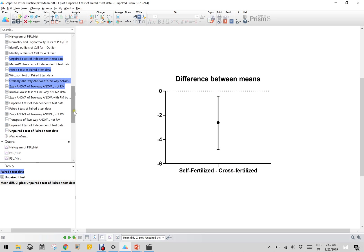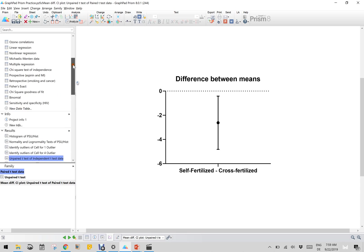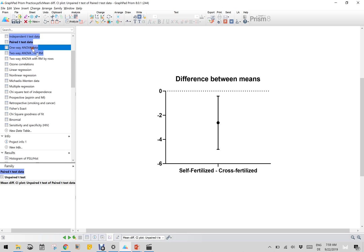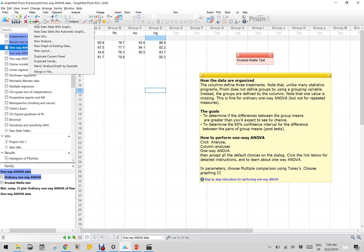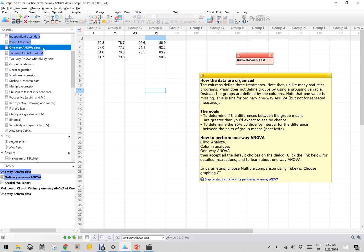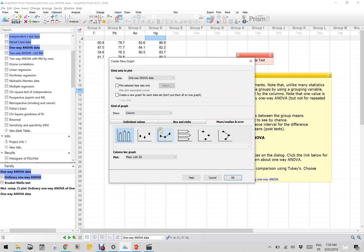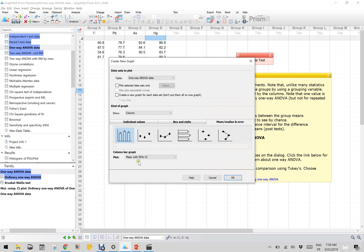Now let us go to the third one, which is one-way ANOVA data. This is one-way ANOVA with uranium, lead, arsenic, and mercury. To plot it, you can use the confidence interval or a bar diagram. Let us go with the bar diagram - new graph of the existing data, mean with 95% confidence interval, the usual column graph, and I click OK.